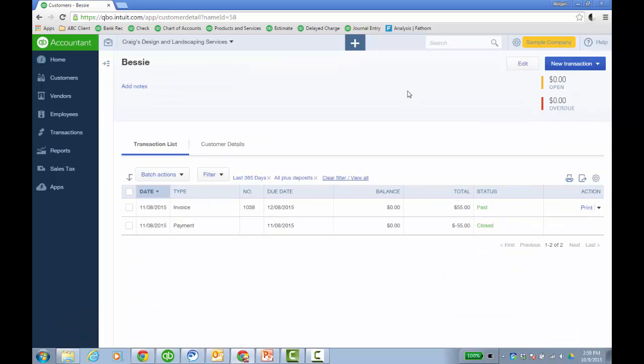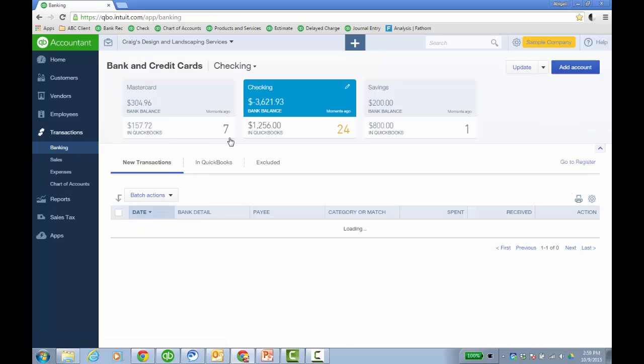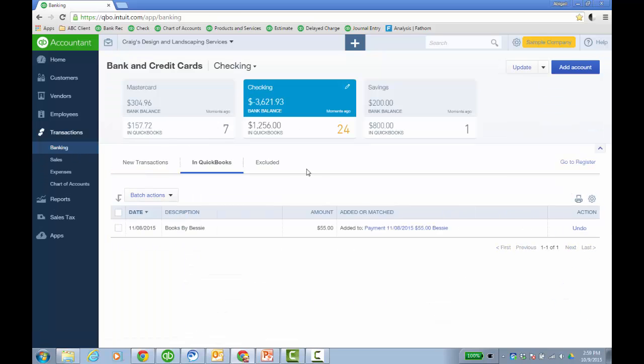So I just love that ability. Don't forget before you try and go to the deposit and delete things and enter other things, don't forget to go back to the online banking window and check the in QuickBooks so where you could actually undo it and then let QBO apply the match.